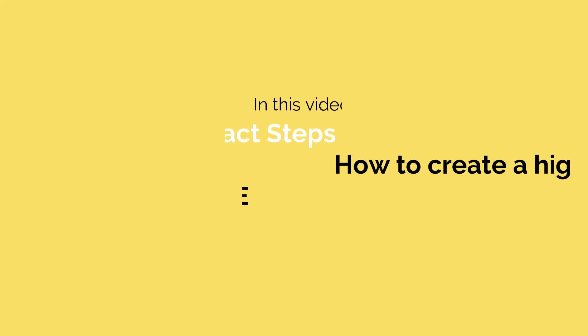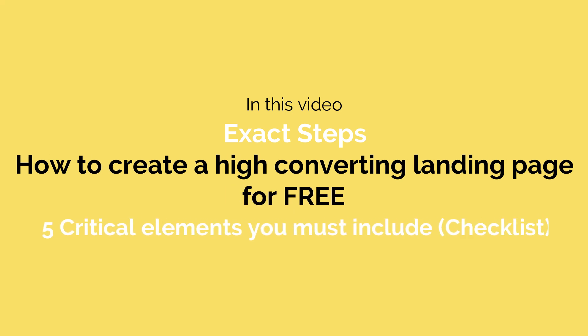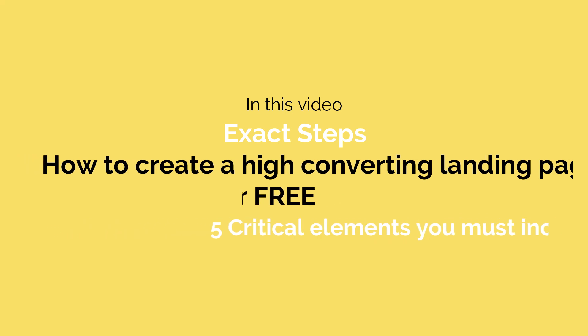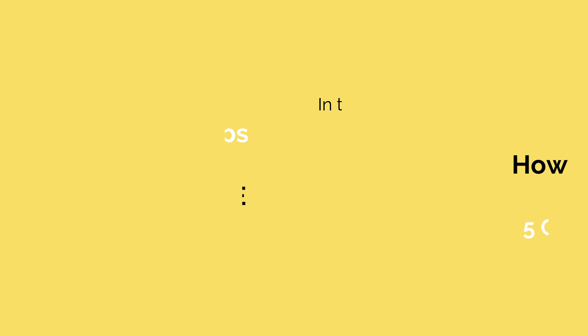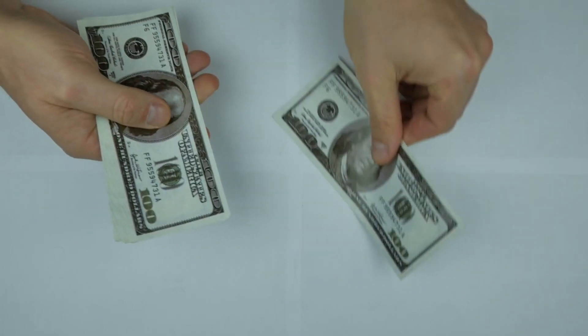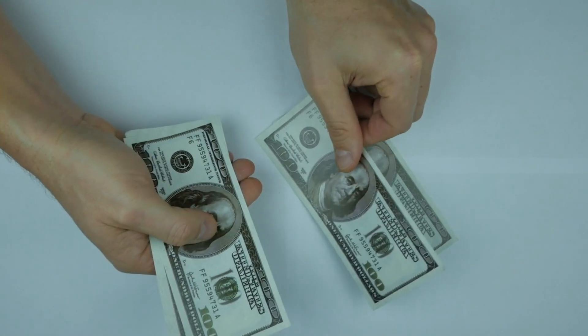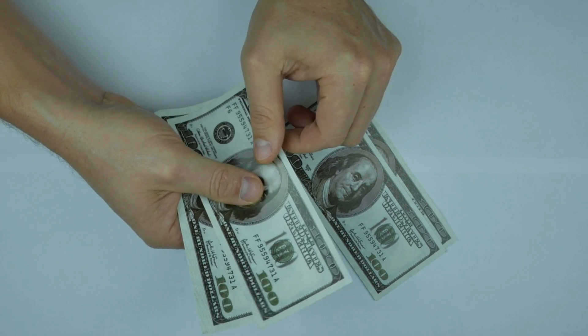After creating counted landing pages and testing, I've identified five critical elements of a great landing page. I will also share that checklist of elements so that you can also create a high converting landing page and start making money with affiliate products.